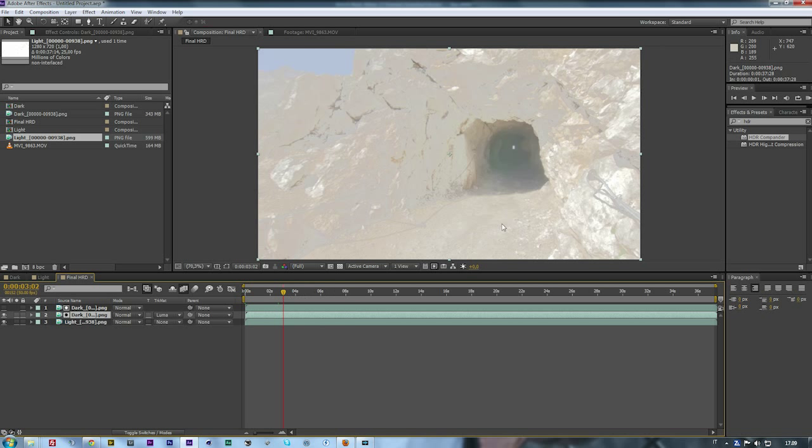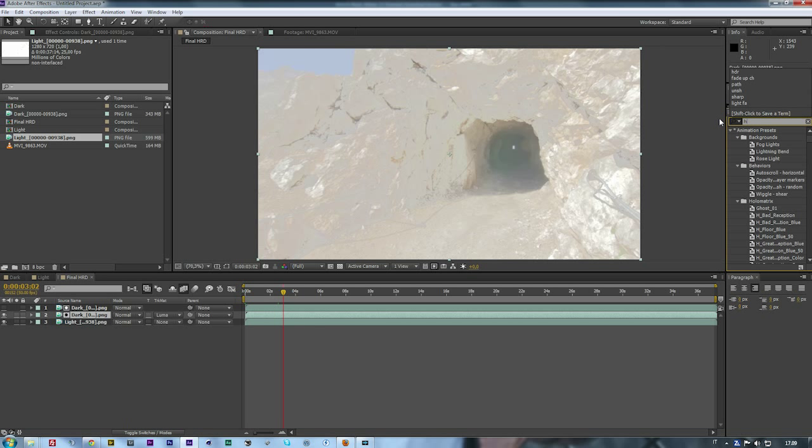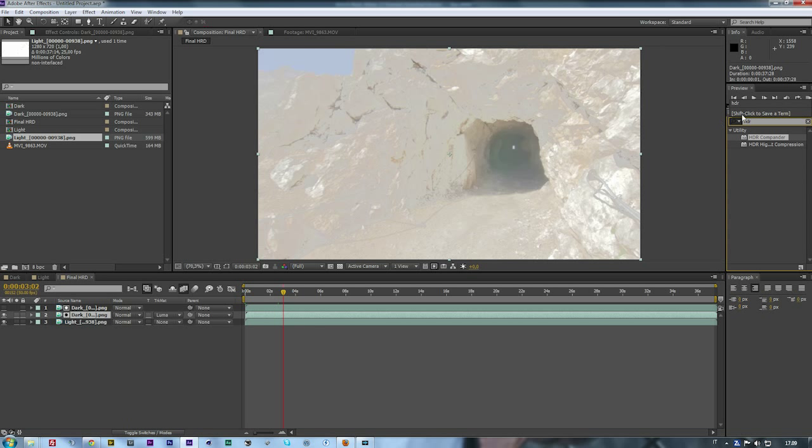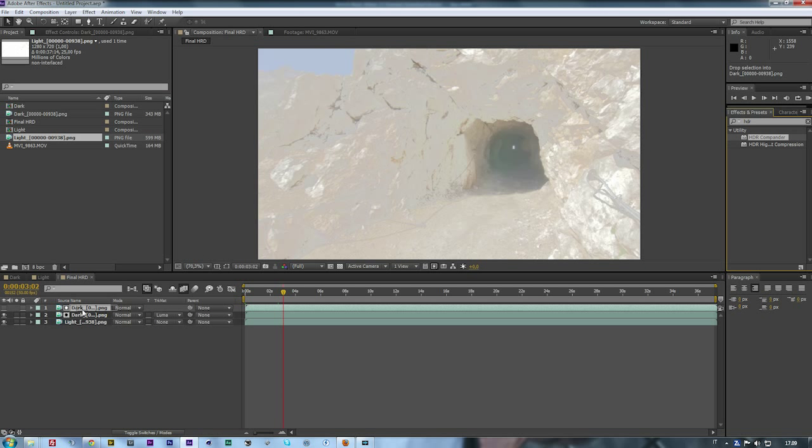Now you need to go to your effects, you can write HDR and select HDR Compander, and apply it to your dark matte layer. Here it goes.